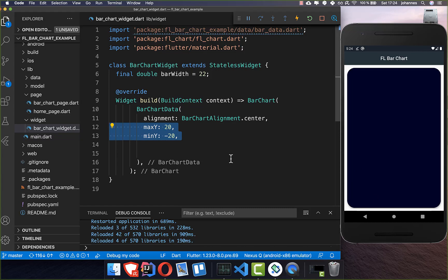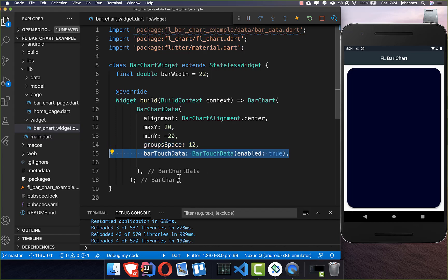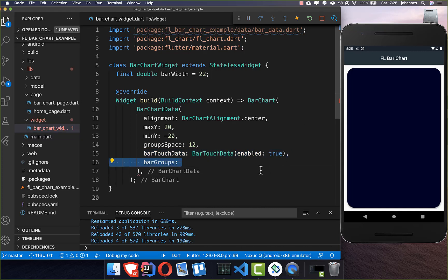You can later see that it goes maximally to 20 and minimally to minus 20 — this is the maximum range we are showing. You also have a group space, which I'll show you later. We can also add bar touch data so that if you interact with the bars you can see data from them, and we enable it.